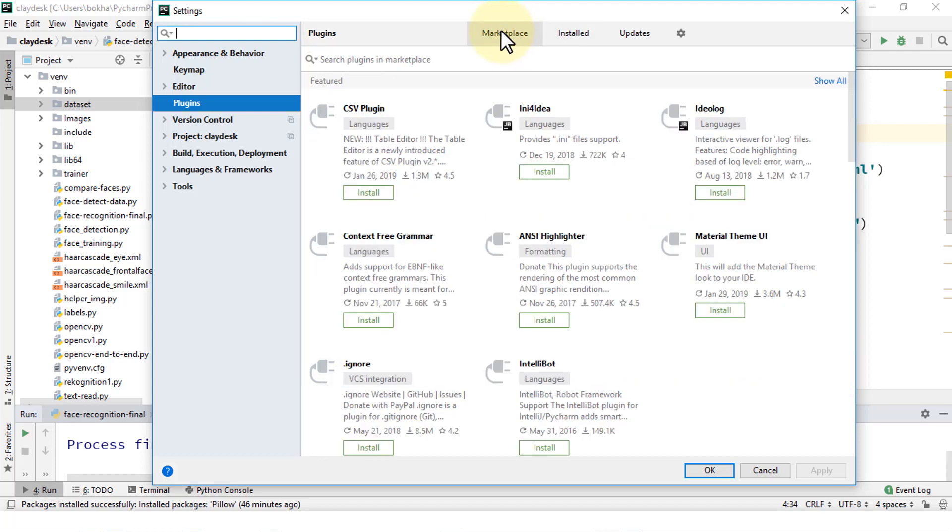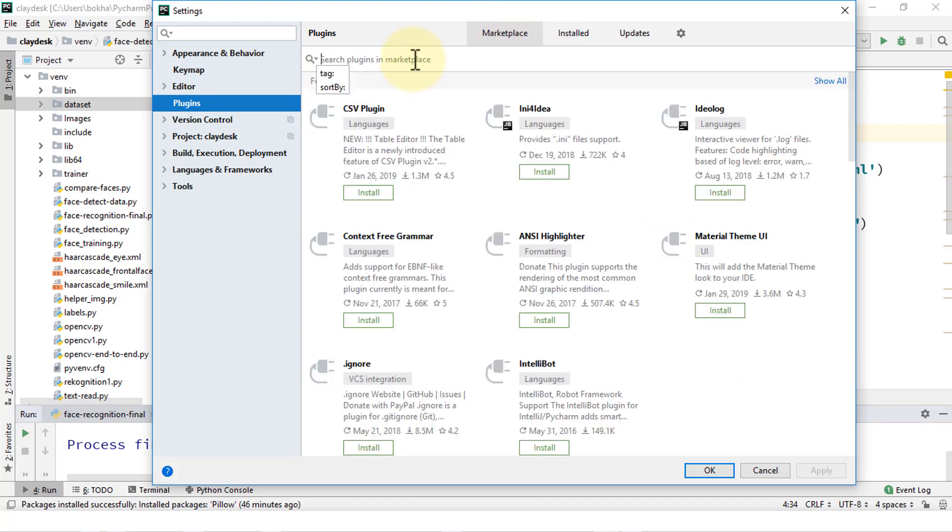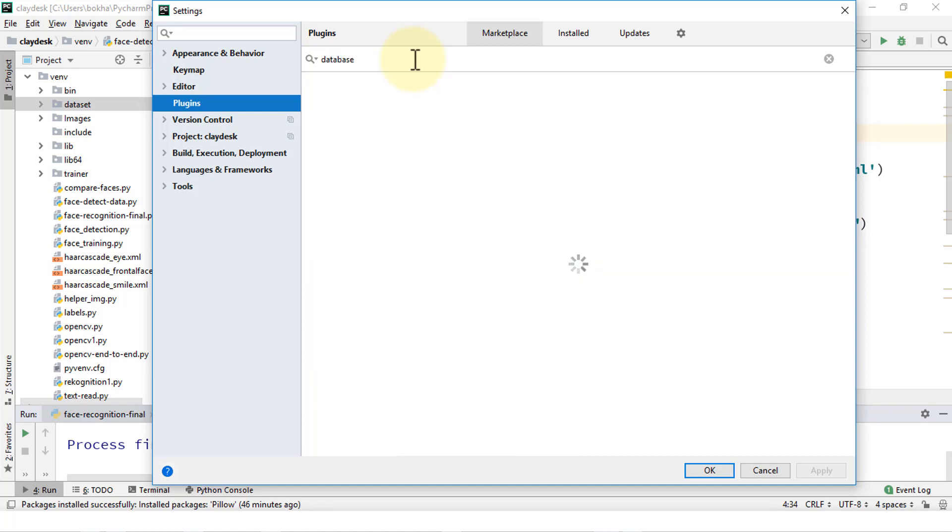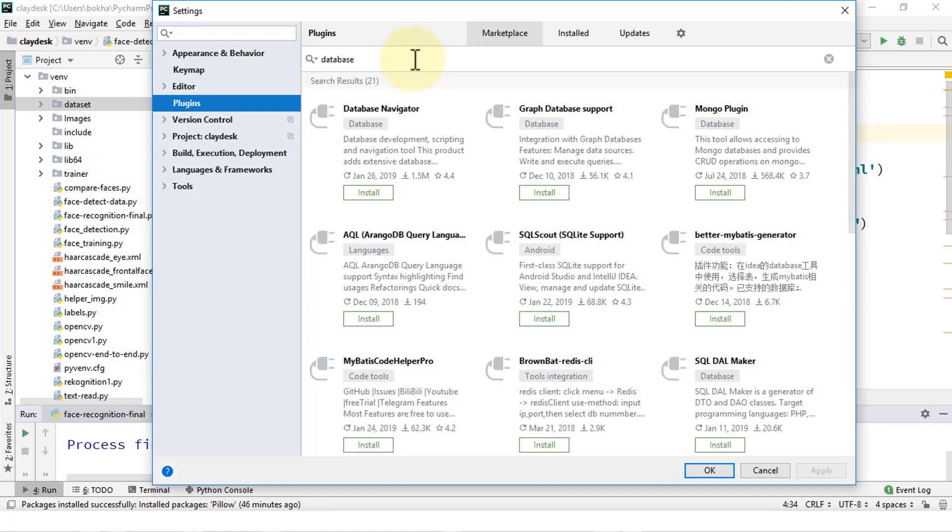So let's navigate to Marketplace and here I'm going to find it by simply typing database and hit the enter key. And the first thing that you'll notice is the database navigator. And that's exactly what you're looking for. So all you need to do is just click on Install.